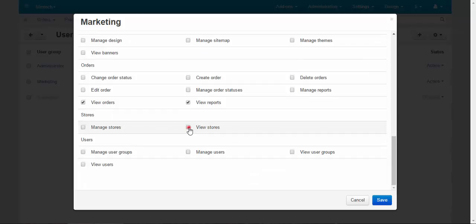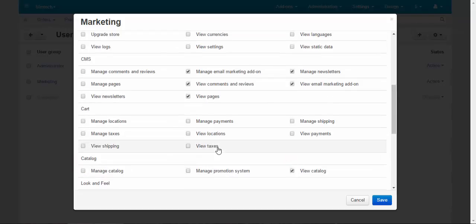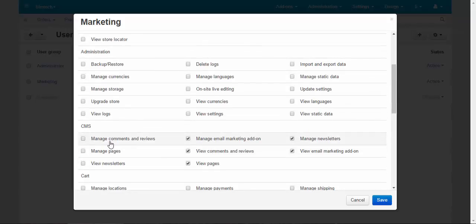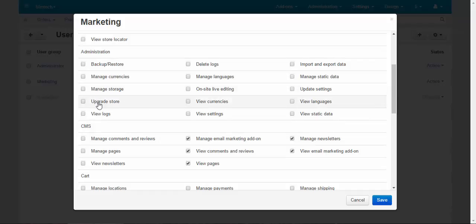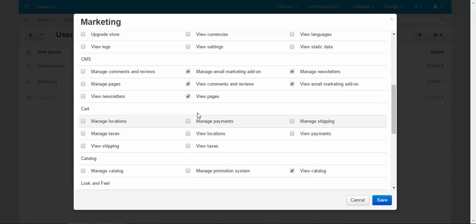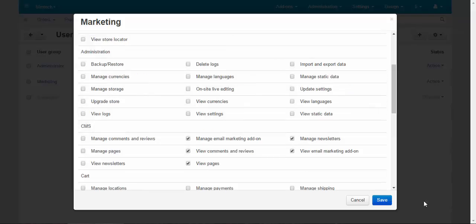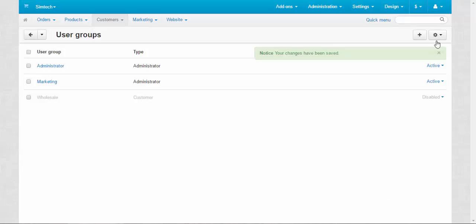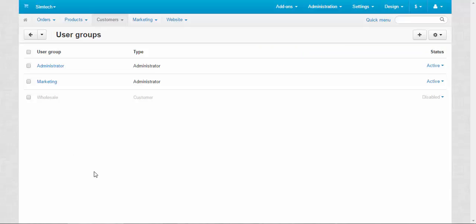Manage stores. View stores. View users. View user groups. What else? View languages. Manage one, just manage. Done. That's all the privileges the marketer needs.